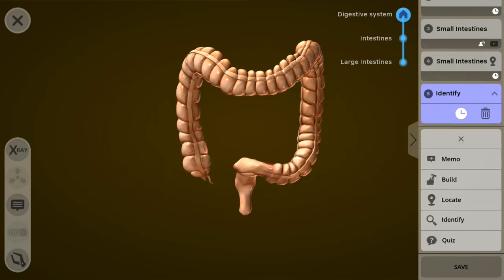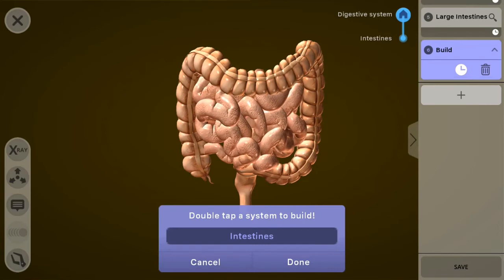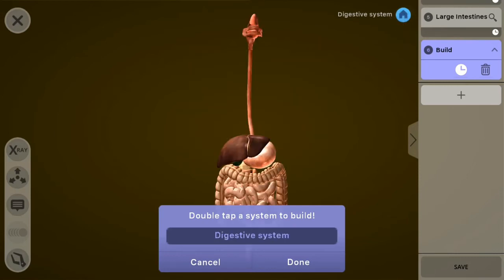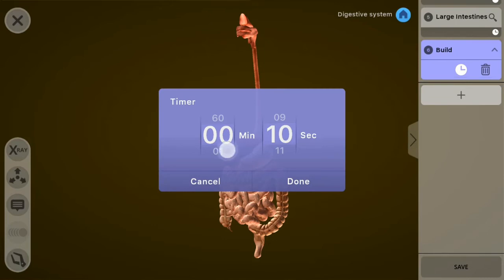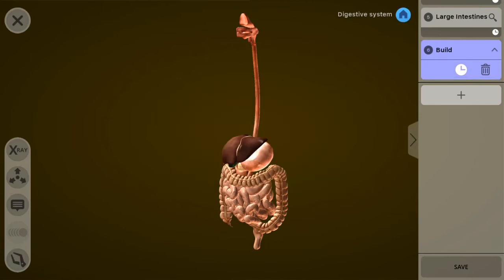Finally, I'm going to add a build mode. The build mode will require the student to manually build the object back together. I'm going to make them build the entire digestive system, and they'll have a minute and 20 seconds to do this. Now that I'm satisfied with my lesson, I can publish it to the portal and add it to my course by clicking the save button.